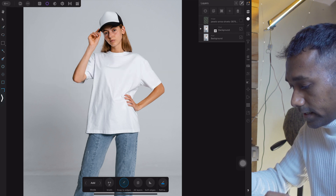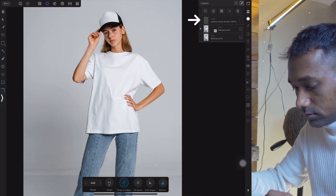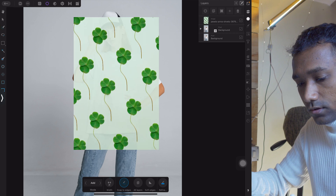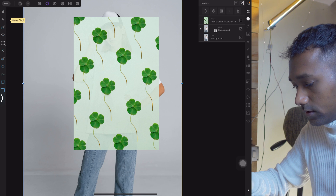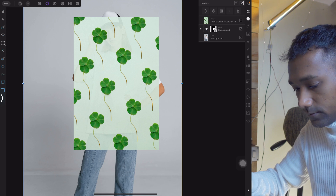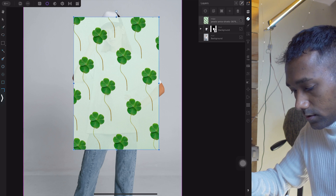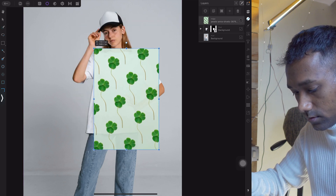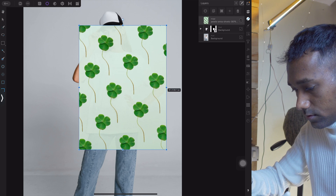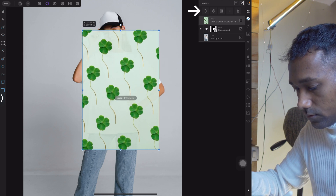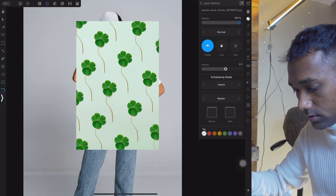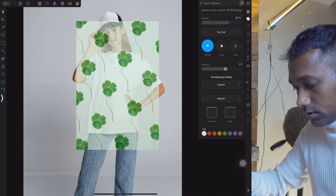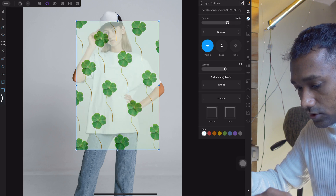Turn on the pattern, and you can make the arrangement of the pattern using the move tool. You can give the opacity to see behind — meaning the t-shirt on the model.